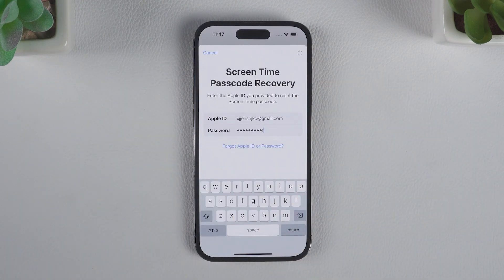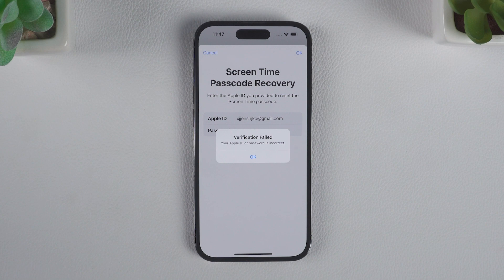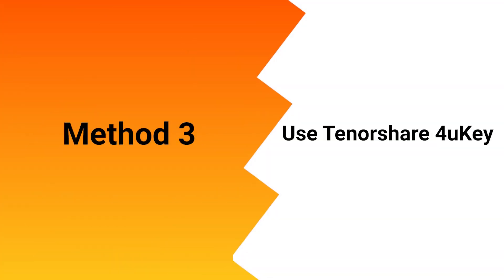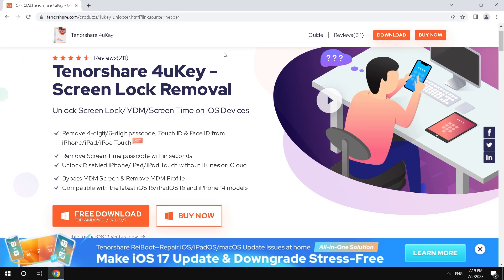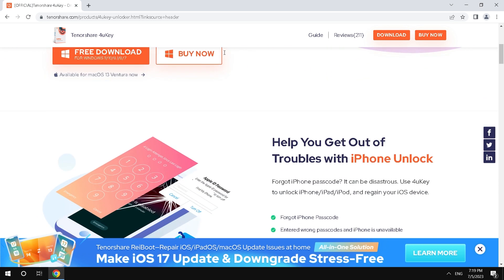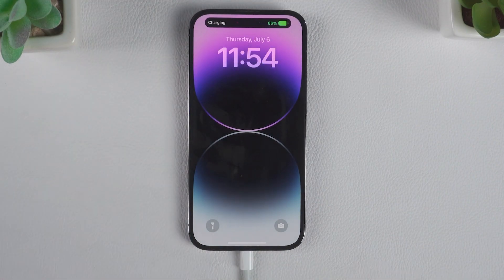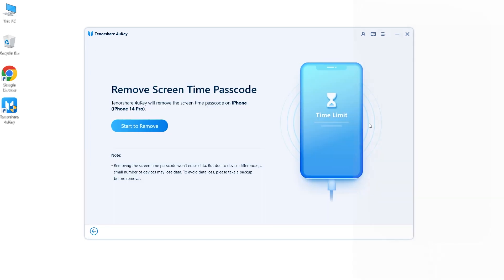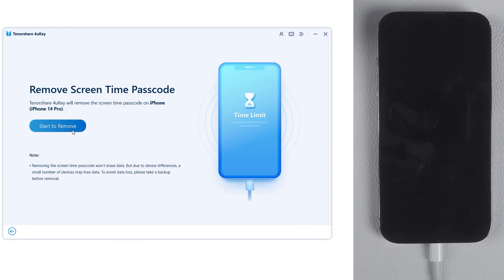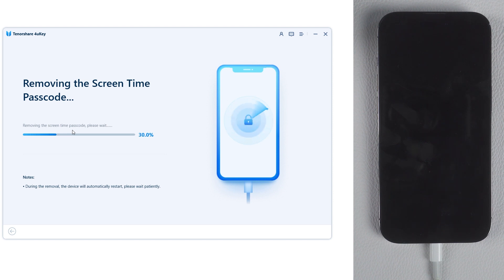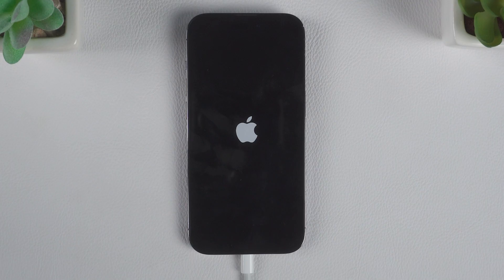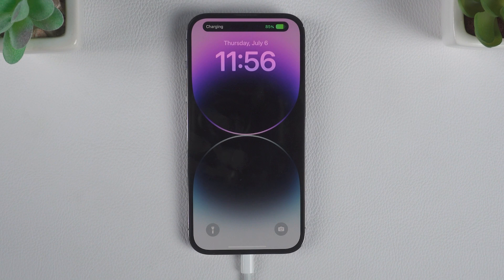However, if you forget your Apple ID password and still need to reset the Screen Time passcode, you can try Tenorshare 4Ukey. 4Ukey is powerful software that can easily remove your Screen Time passcode with just one click. Download and launch 4Ukey, connect your iPhone to PC or Mac, click 'Remove Screen Time Passcode', then click 'Start Remove'. 4Ukey begins to remove your Screen Time passcode. After a while, Screen Time has been removed without data loss.